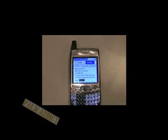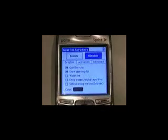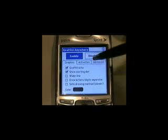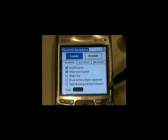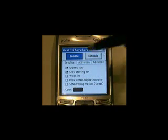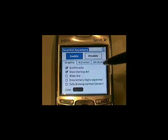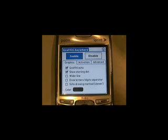First thing we're gonna do is always enable this program. I like this because it's very, very simple, in my humble opinion. Booyah! We're gonna go ahead and enable it. Once we enable it, we need to figure out the settings. We're gonna have the Graffiti Echo, which means that any time we write on here it shows a little something on there. And it's gonna also show the start and dot. I don't want a wider line because I'm new school — I like everything slim, trim, and all that good stuff.